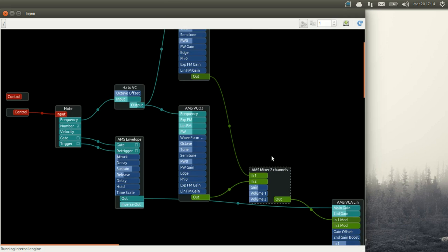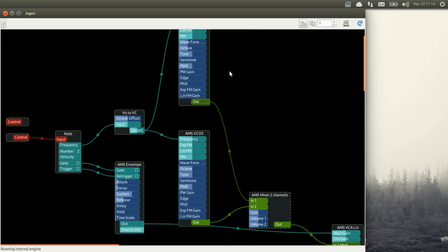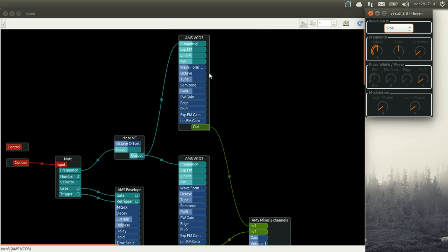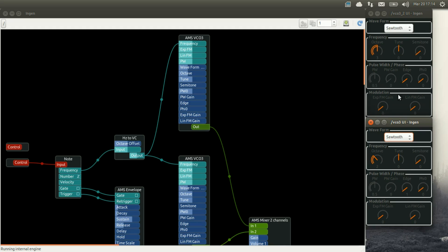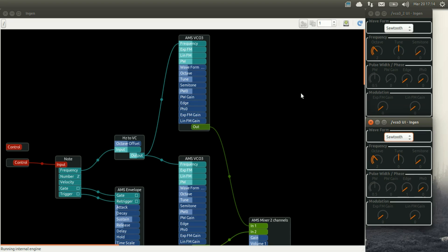For the purpose of this tutorial, we are going to set up the two VCOs exactly the same way. So same waveform, same frequency, etc. And we can hear how it sounds now. So you see, not a very interesting sound.